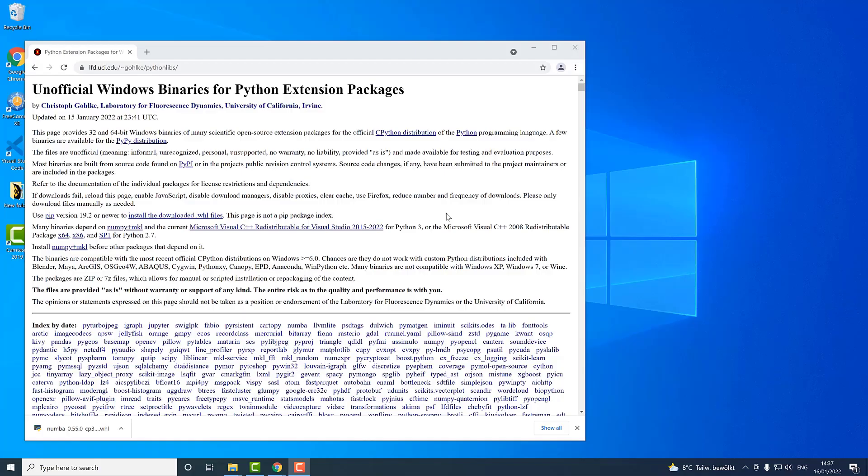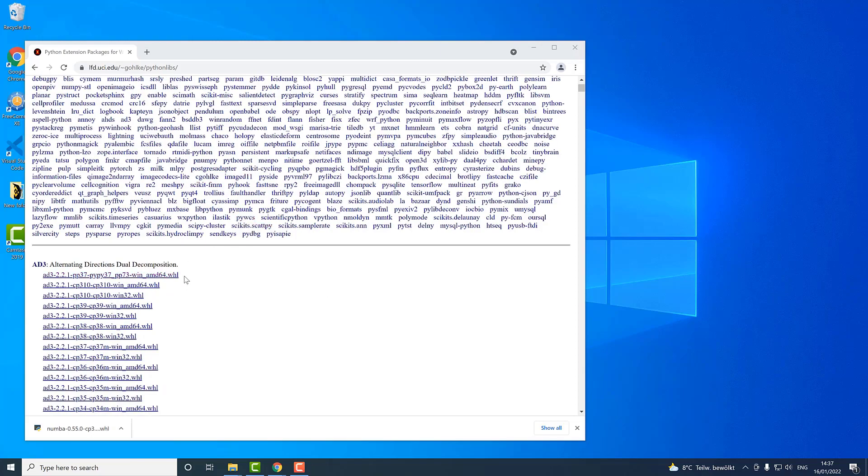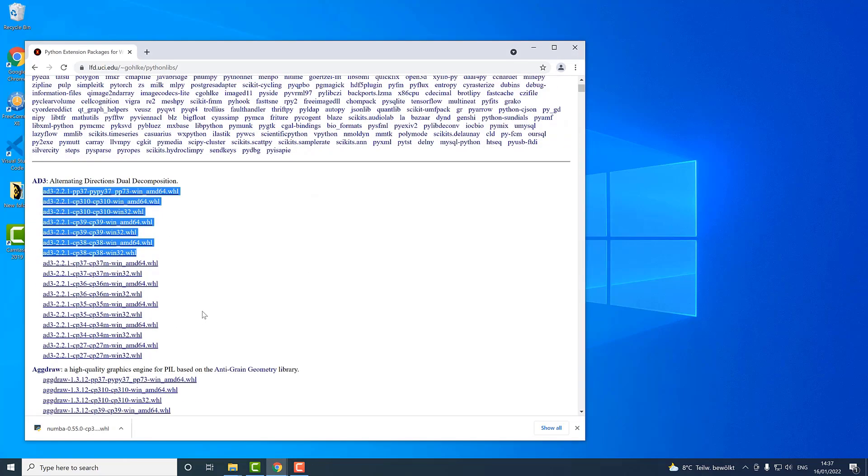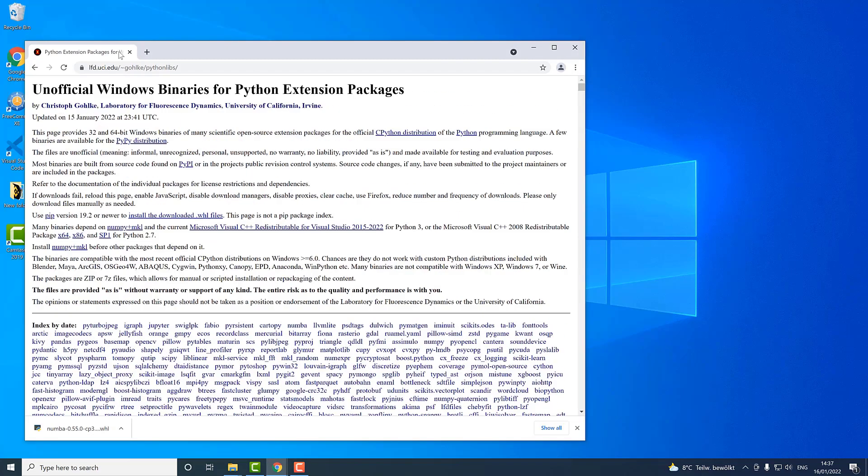Hey what's up everyone, I welcome you once again to one of my tutorials. In this session I will be talking about how to install the so-called wheel files or WHL files. Right now in front of me I have a page open where there are really many wheel files listed for the Windows platform.